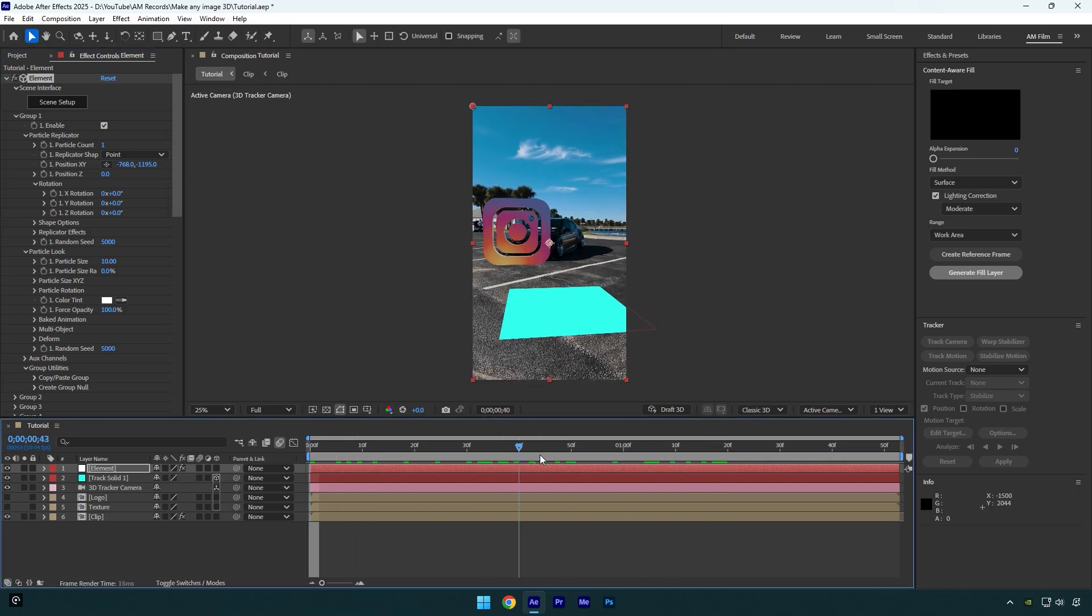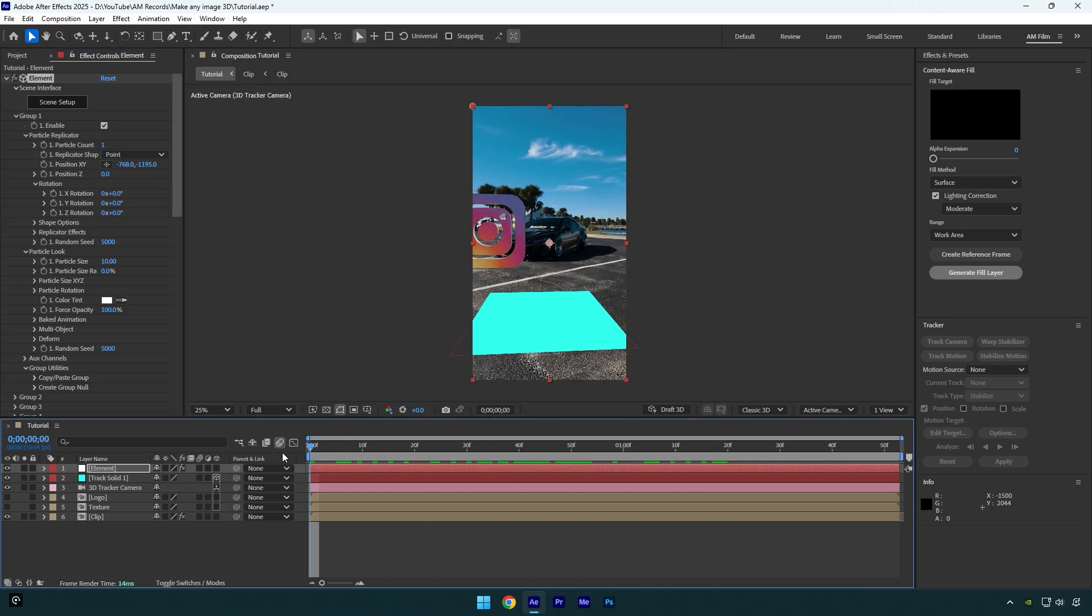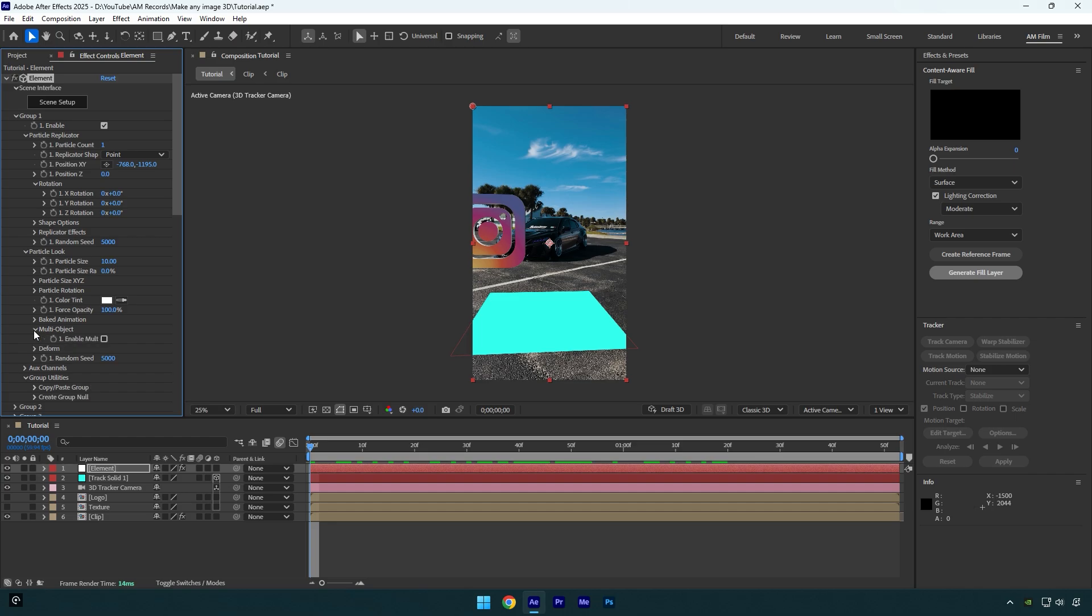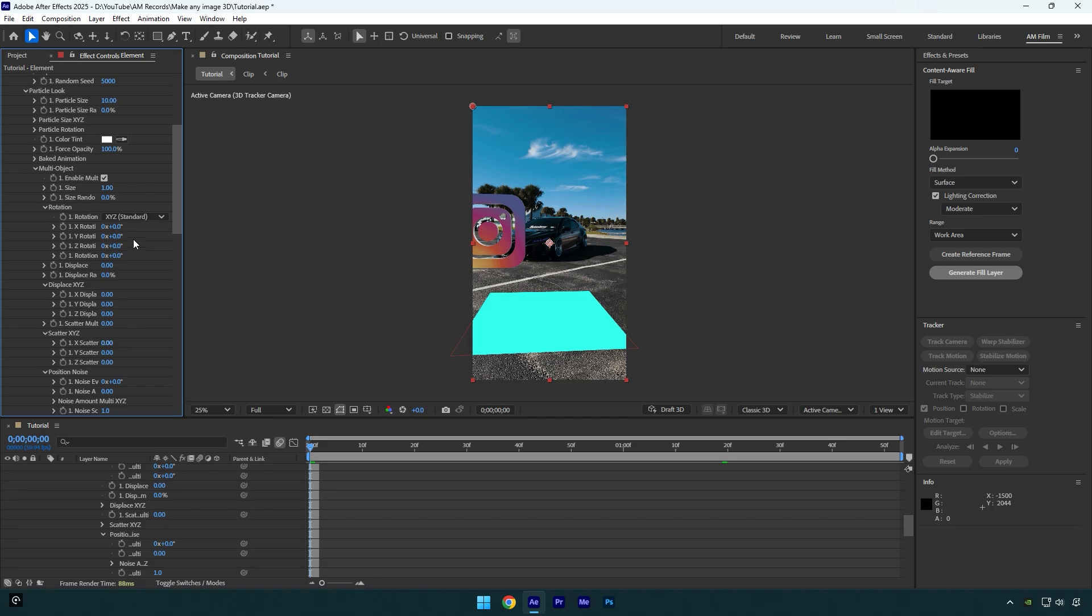And now make sure you are at the very beginning of your element layer and then expand multi object. If you can't find it, just make sure to expand particle look. Now check enable multi object and then under rotation if we bump up the last rotation here, you will have that cool animation.